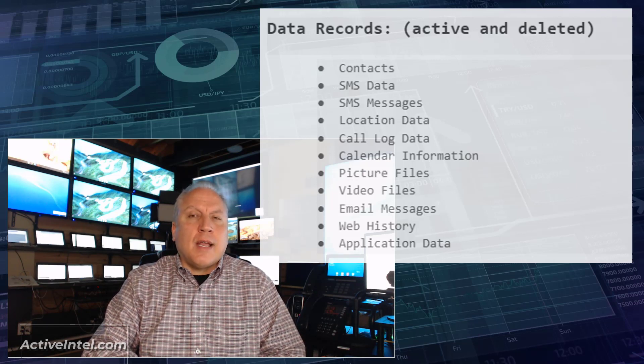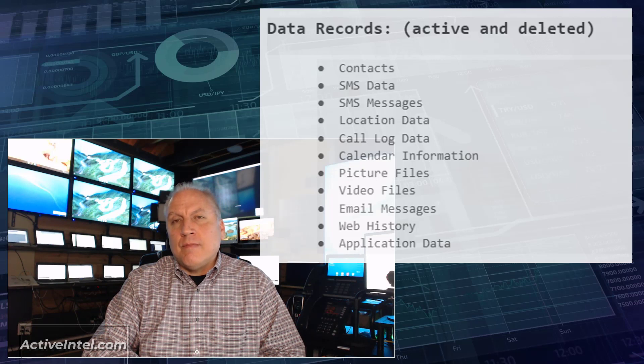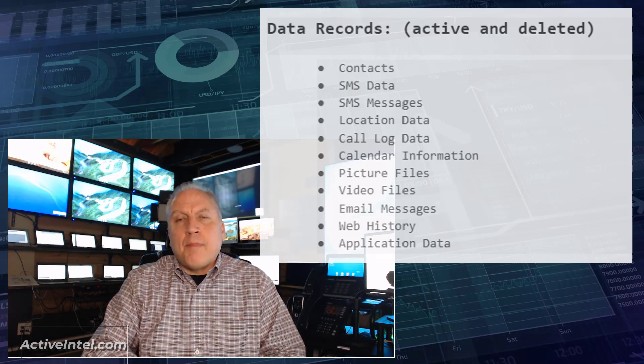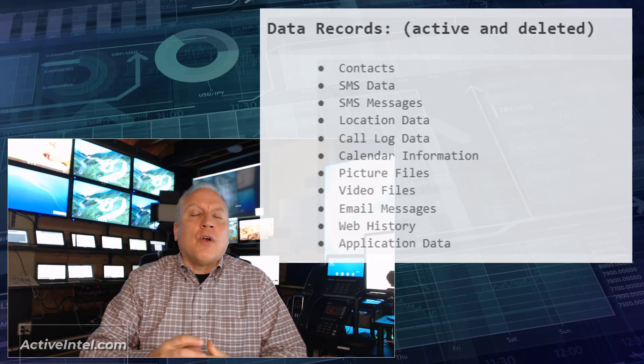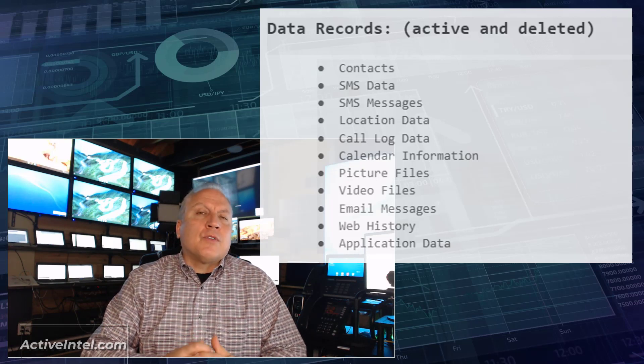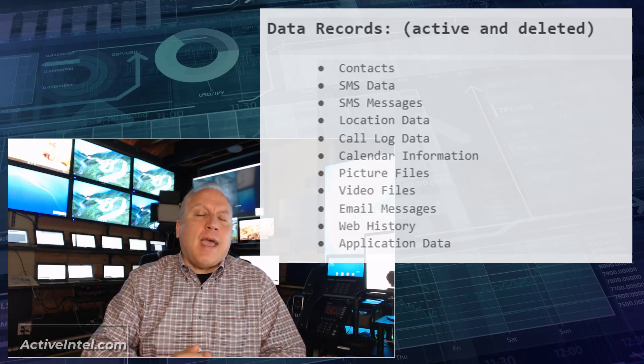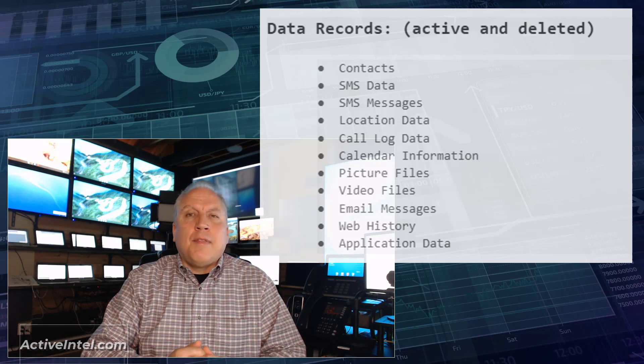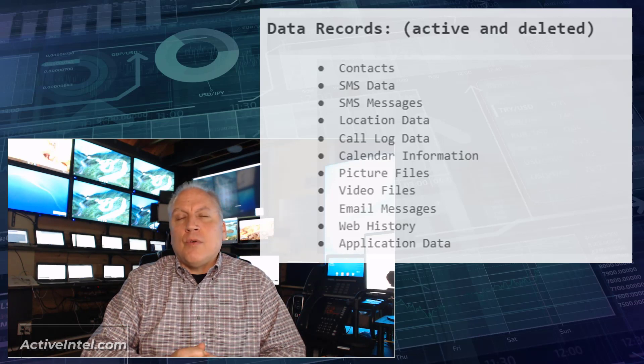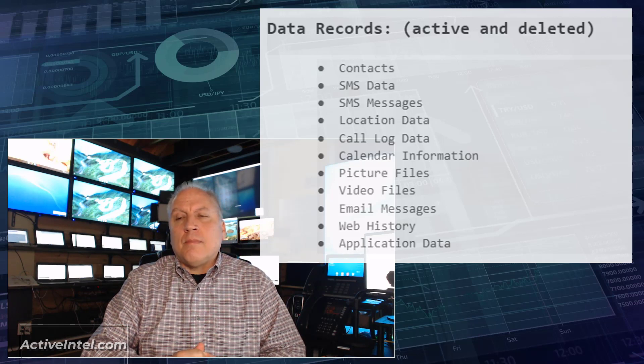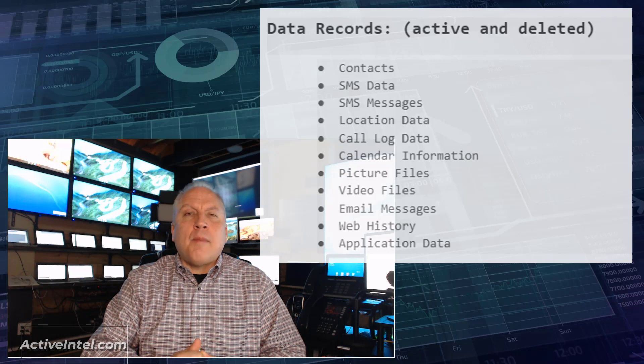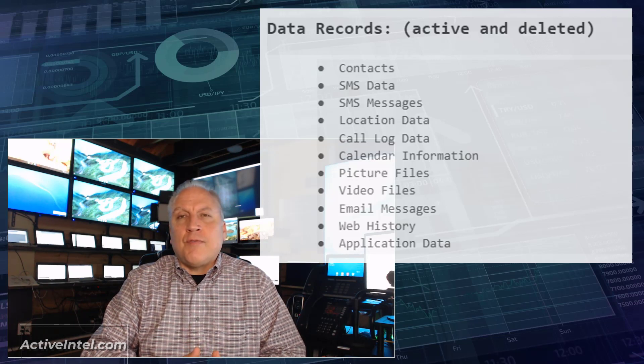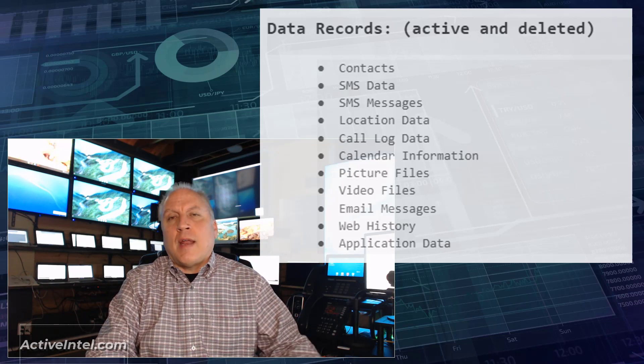The last thing we'll do is look at application data. The application data are records held within the apps on the phone that determine what is the common settings for that app. What is the standard default settings for that app?